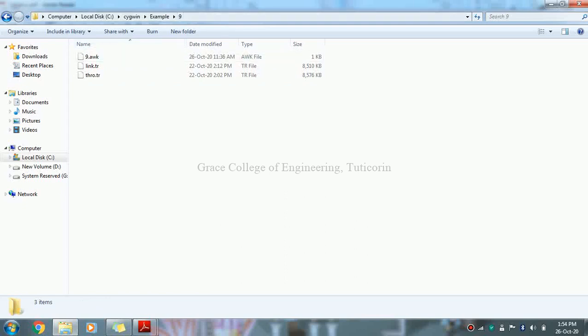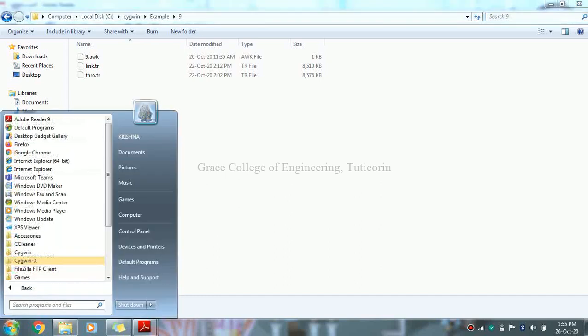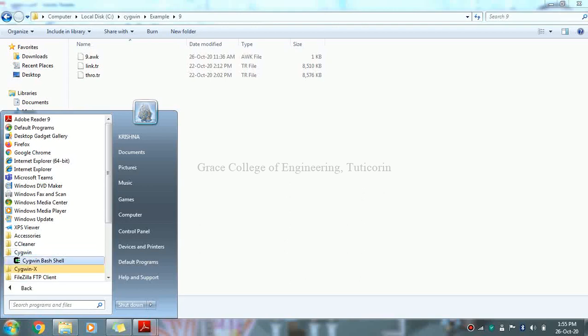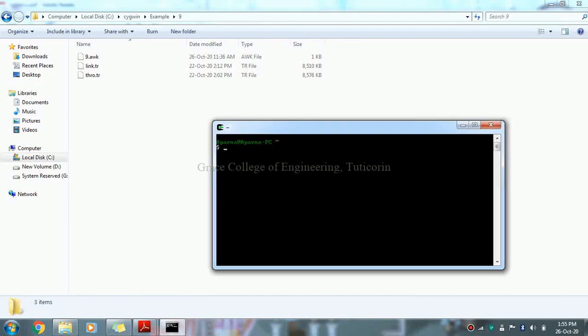We are going to run NS2 and run Cygwin. This is all programs, Cygwin. We will open the command prompt and type the command: source bash.rc.